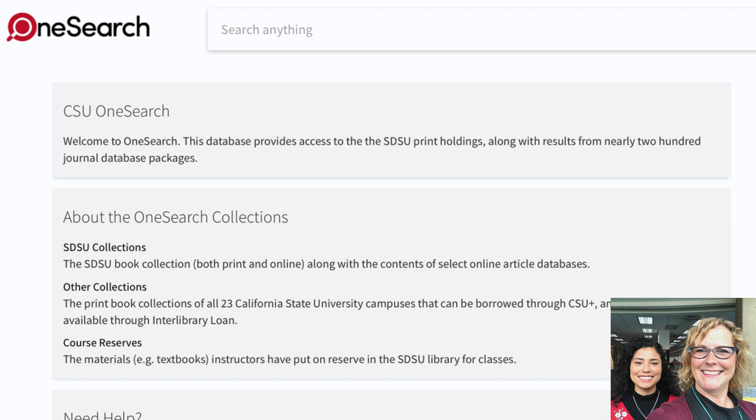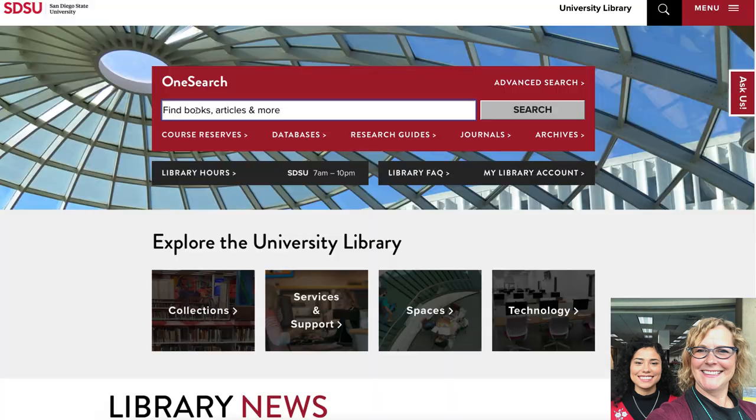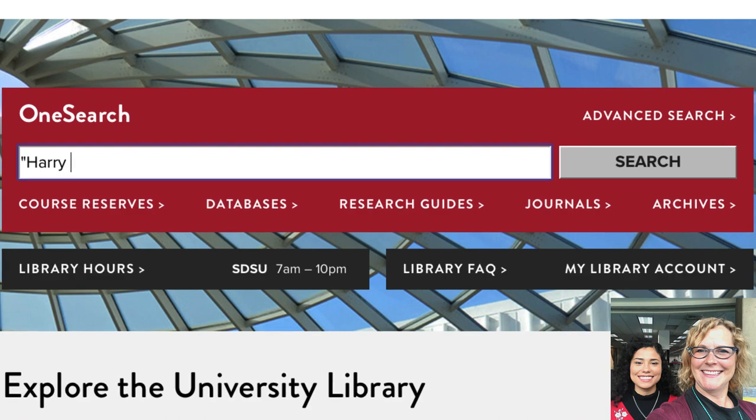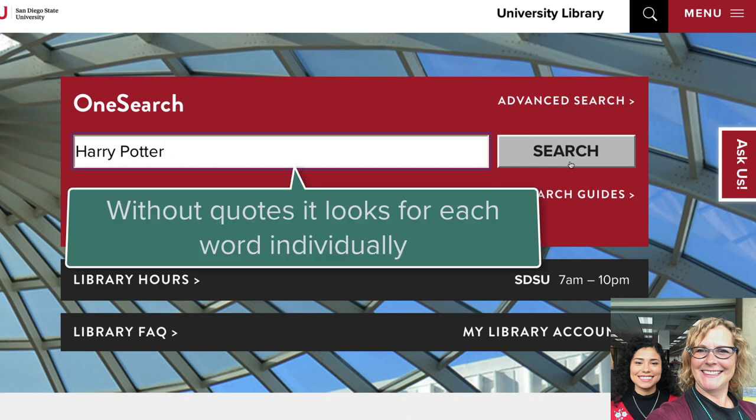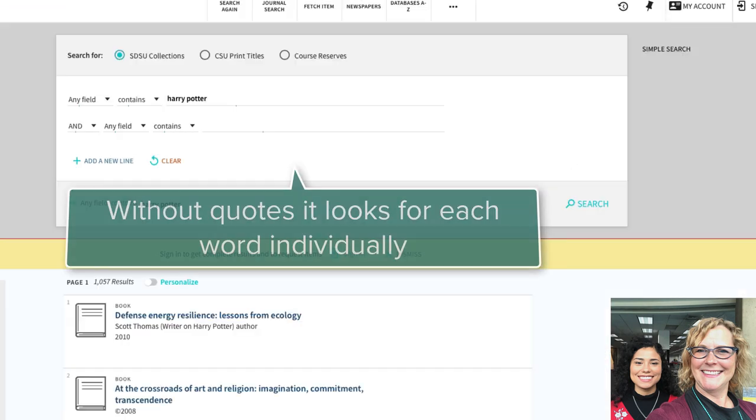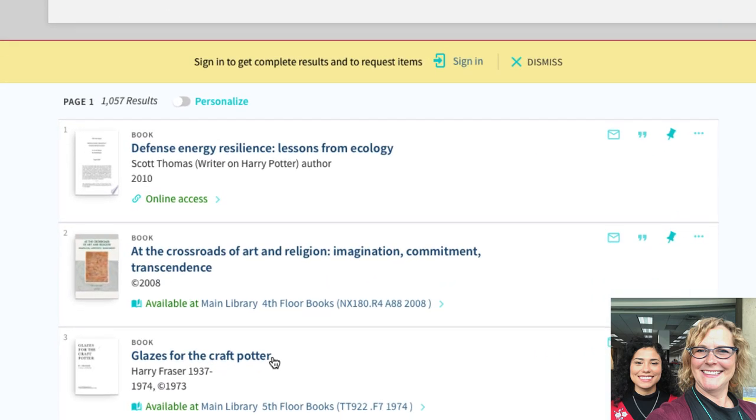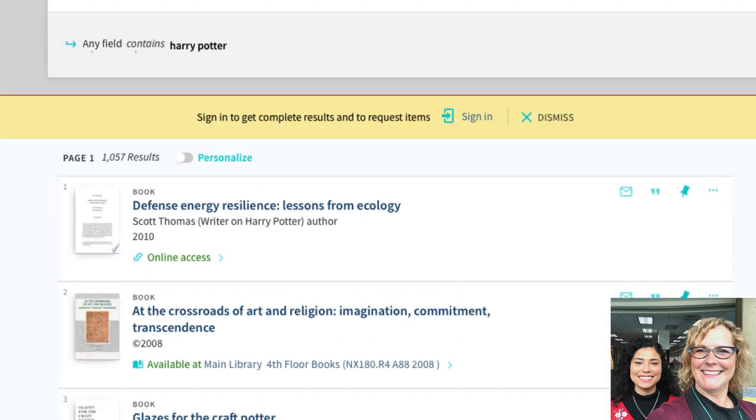You mentioned that you can search for a specific resource like a book. How would you search for that using OneSearch? On the main homepage, type in whatever book I'm looking for in quotation marks, if you know the exact title. If you don't know the exact title, don't use the quotation marks. What the quotation marks tell the system to do is keep those words together, look for those words together and in that order.